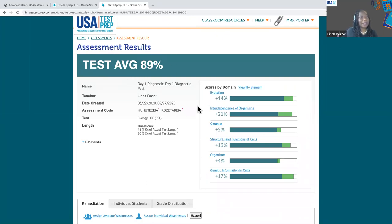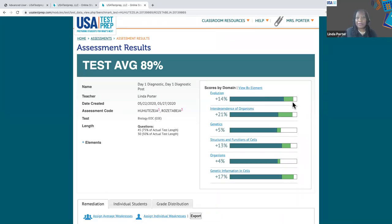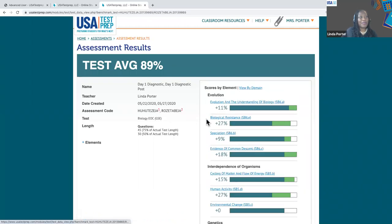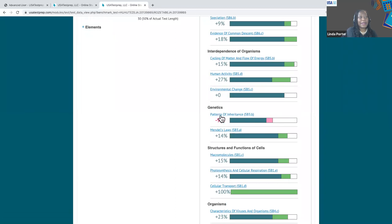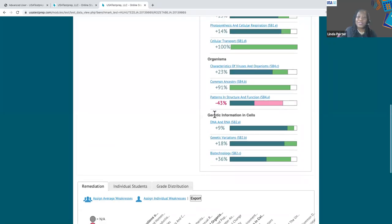This should look familiar because again you're going to see the percentage, here's your information box, and now you can see whether there's been growth or where there are still areas that need extra support. For example, here in evolution there's been a 14% gain between the pre and the post — you can see that by the light green indicated here. You can also break it down and view further by the element. Here's an area in which students still need some extra reteaching and reinforcement — there has not been the growth that as educators we would like to see, indicated by the pink. And notice it's patterns of inheritance again in genetics.